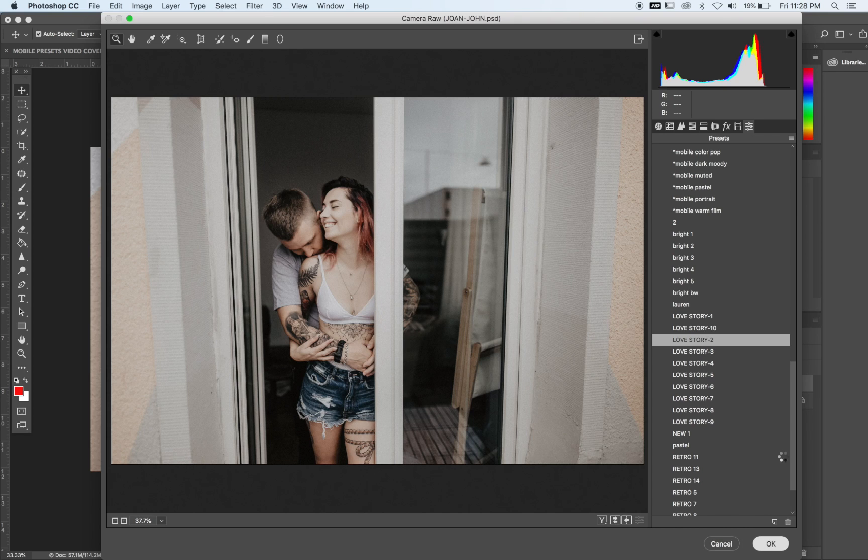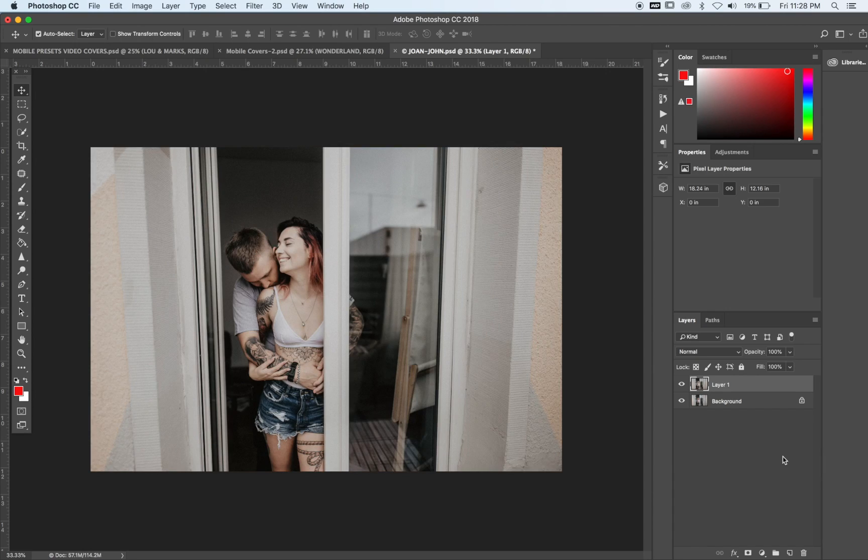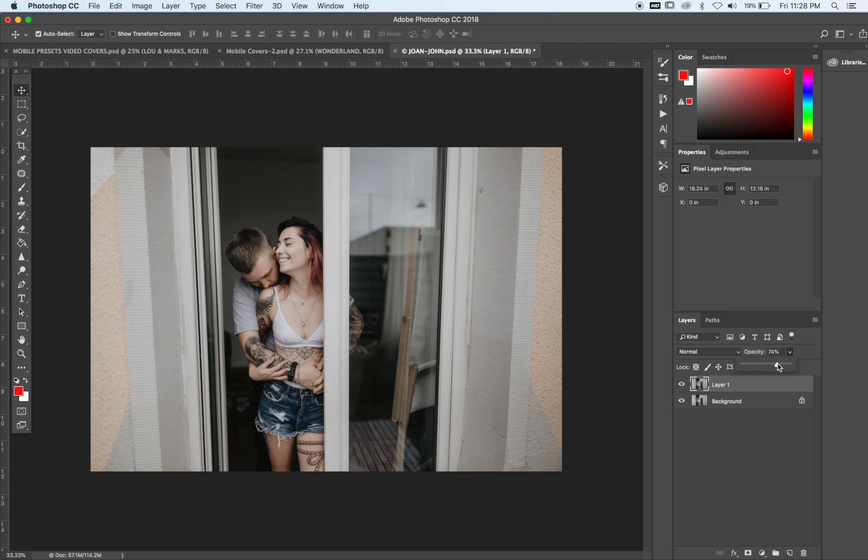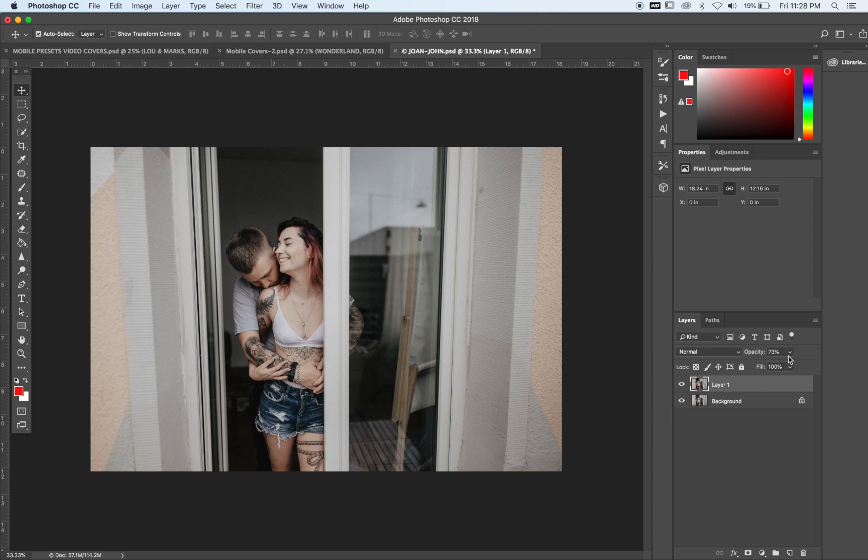So now that it is on a separate layer, I can go ahead and change the opacity if I would like. I can decrease it a little bit. And if you want that to be a little stronger than what it is at 100%,